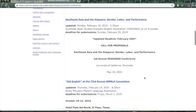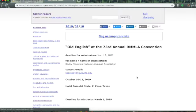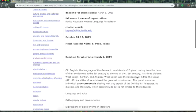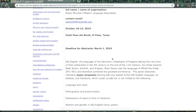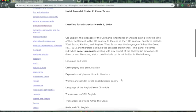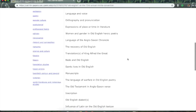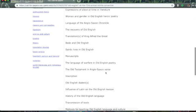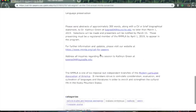So, let's look at the 73rd Annual RMMLA Conference at El Paso, Texas. Old English, the language of the Germanic inhabitants of England, dating from the time of their settlement in the 5th century to the end of the 11th century, has three dialects. West Saxon, Kentish, and Anglian. So, you can do a paper on any of these. It should probably be about Old English since it's the Old English Conference.